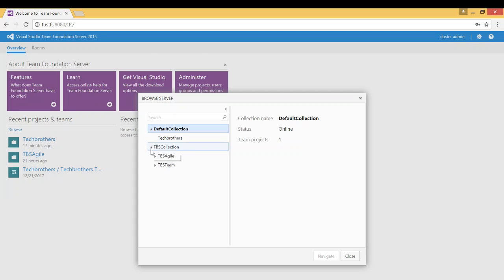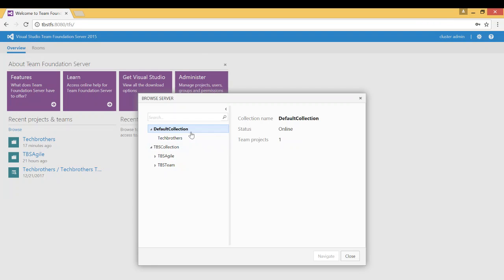You will see the projects. In my case I have two collections: Default collection and I have TBS collection.